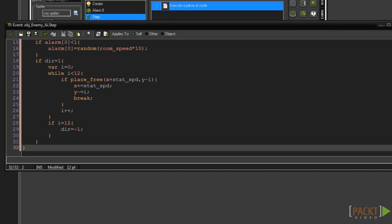So as you can see we start by checking the direction. We then set i to 0 and start our while loop. We check to see if the place is free and if it is we move and end the loop. If not we add 1 to i and run the loop again. To find out if we have or haven't moved we check to see if i is equal to 12 by the end of the loop. If it is then we have most likely hit a wall or the slope is too steep to walk up. We then set dir to minus 1 which switches our direction.